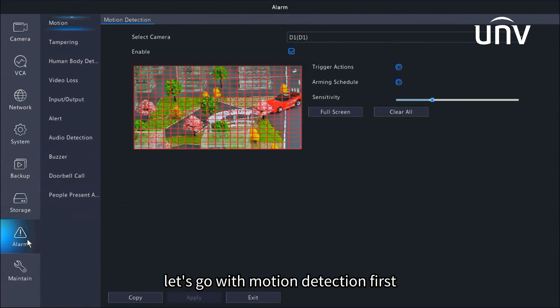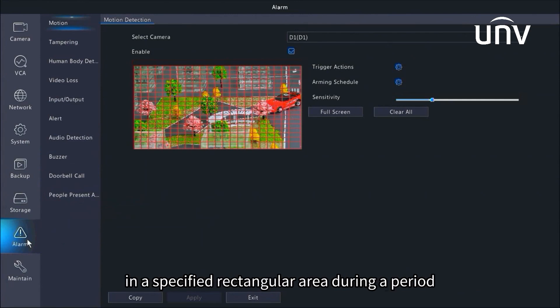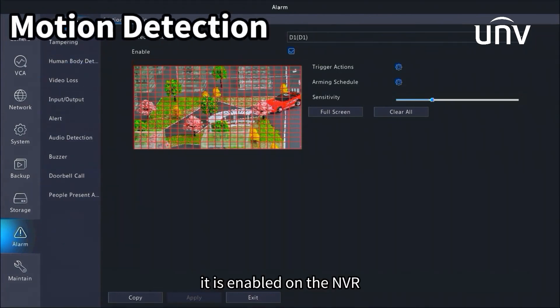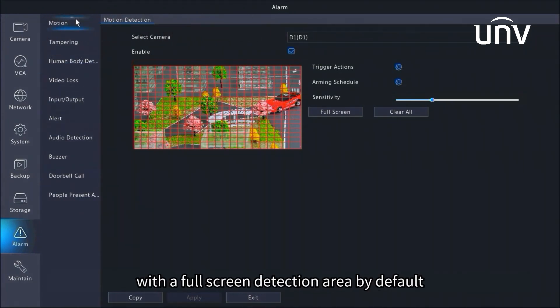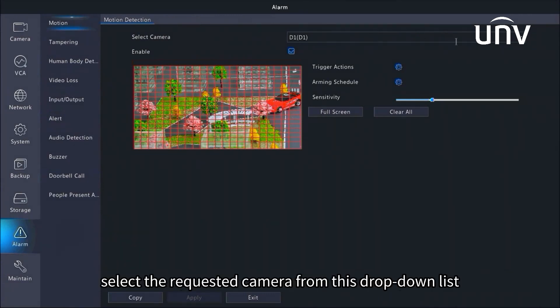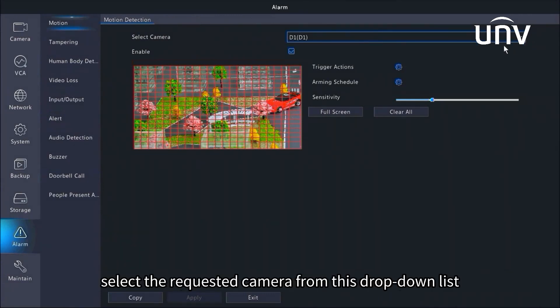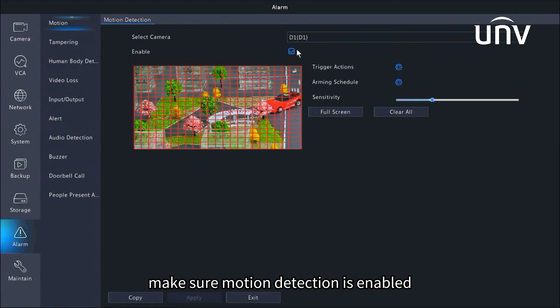Let's go with motion detection first. Motion detection detects moving objects in a specified rectangular area during a period. It is enabled on the NVR with a full screen detection area by default. Select the requested camera from this drop-down list. Make sure motion detection is enabled.